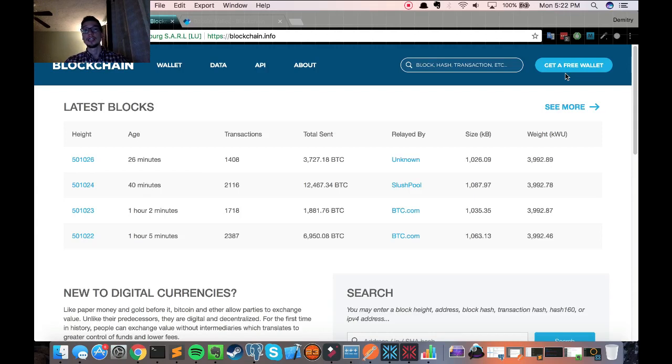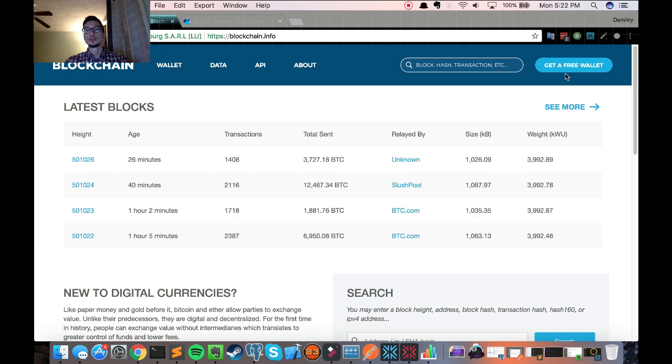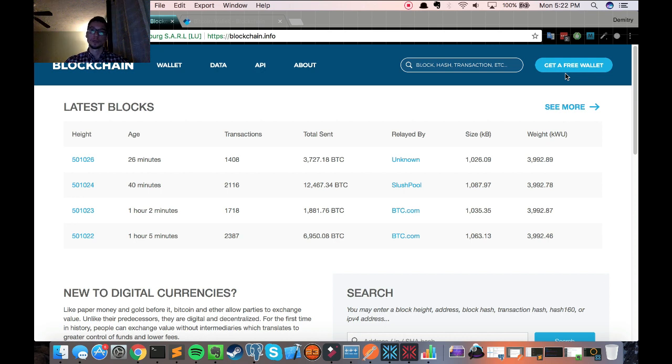Hey guys, Dmitry here bringing you another video about my insights into the crypto world. Today I'd like to show you how to save on Exodus fees when transferring Bitcoin.